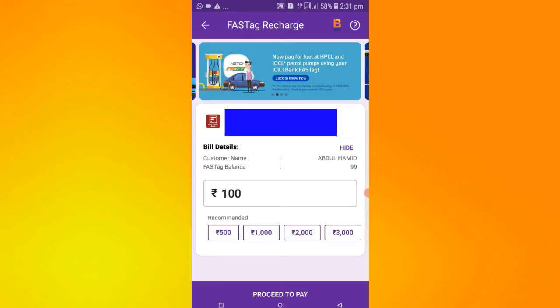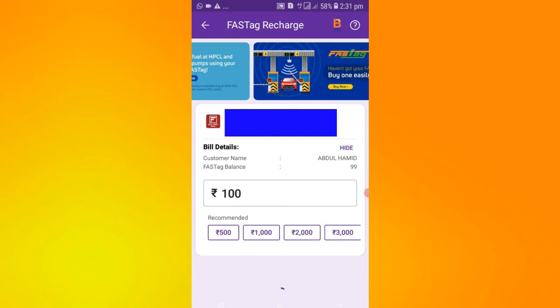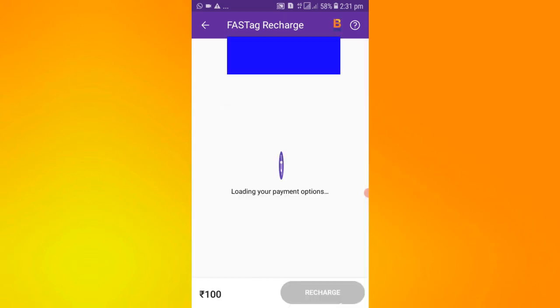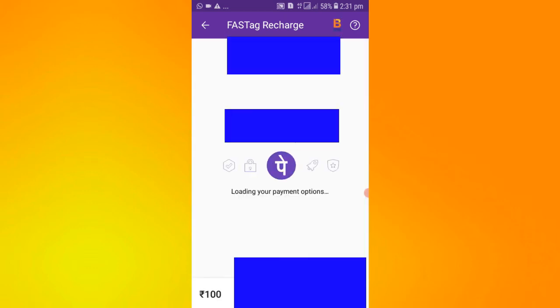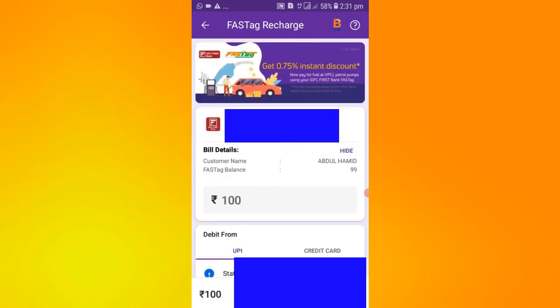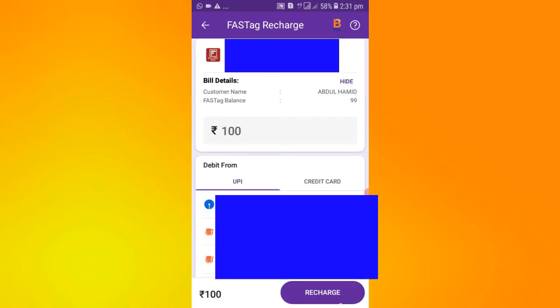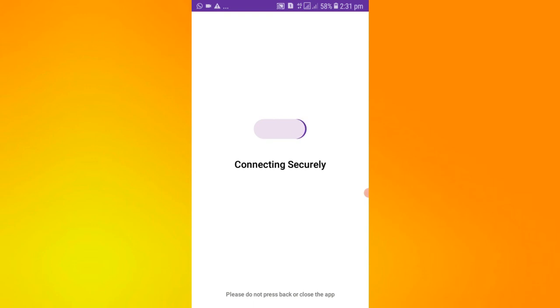Click on Proceed to Pay. Here you will find the card and bank account options. You can process with the bank account. You will also find the UPI ID option here.